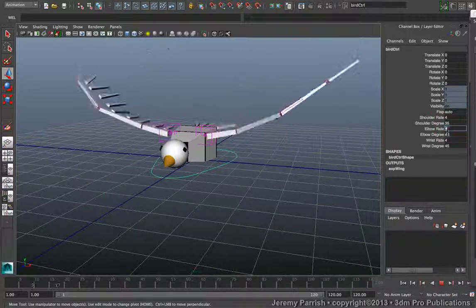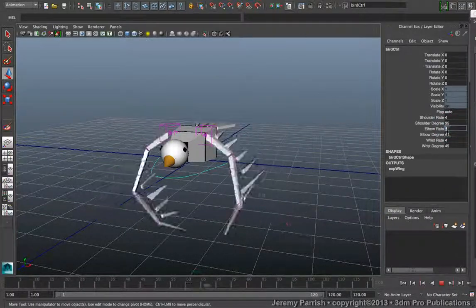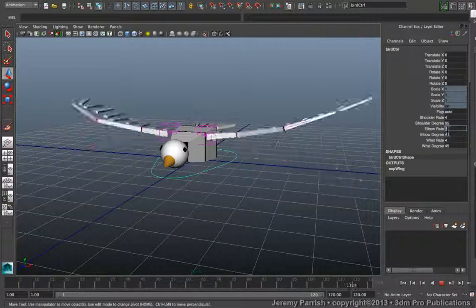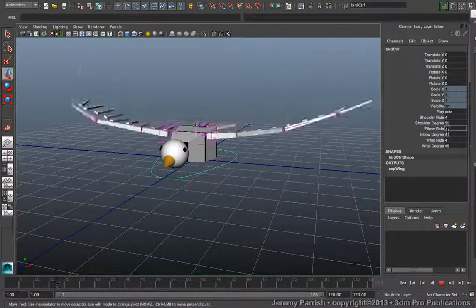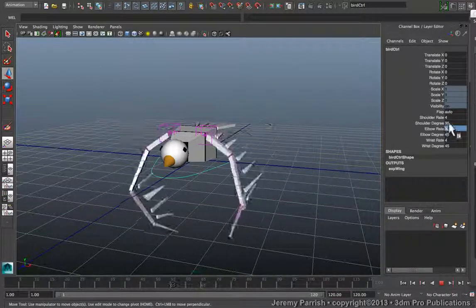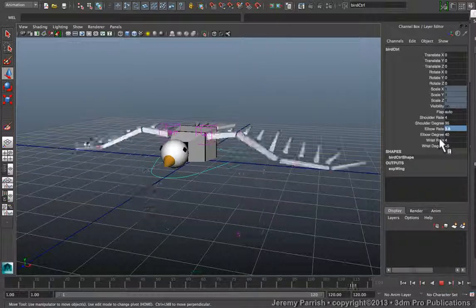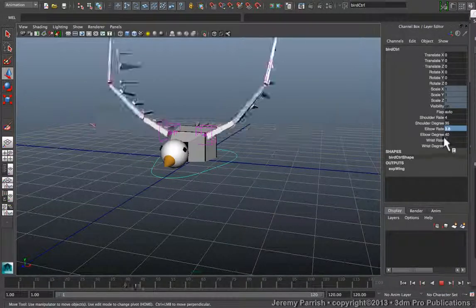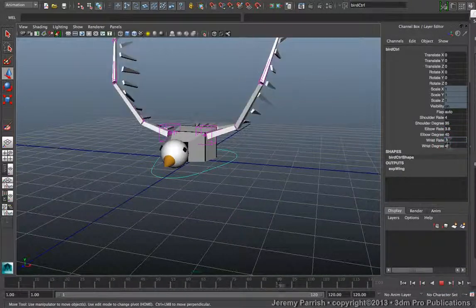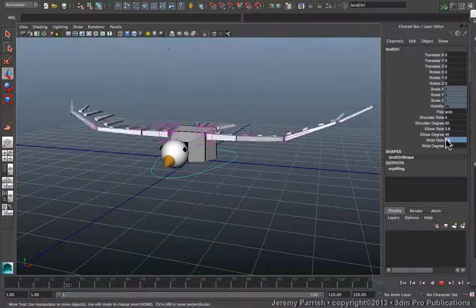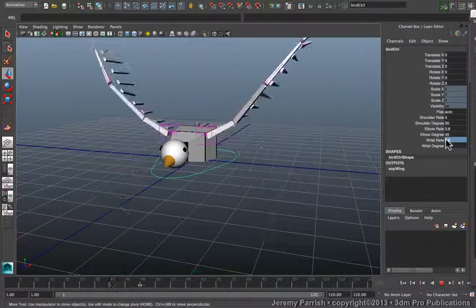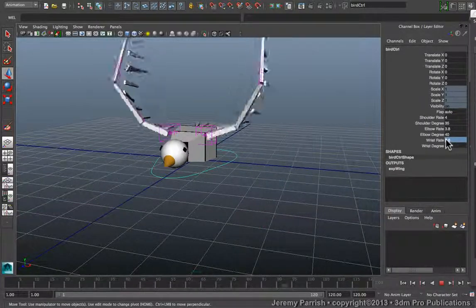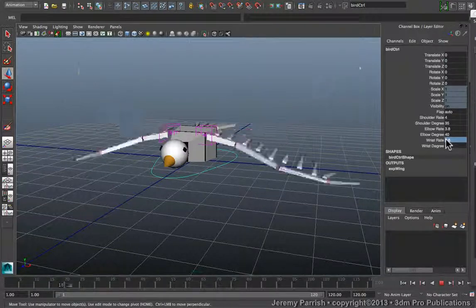So with the elbow, instead of having it at a rate of 4, I'm going to have it at a rate of let's say 3.8, so it takes a little bit longer for it to complete its cycle. And then for the wrist, I'm going to set it to say 3.6. So now we get something that gives us a lot more overlap.